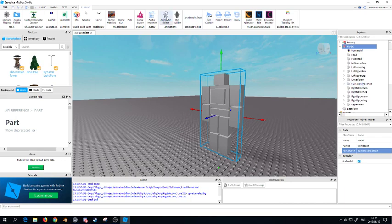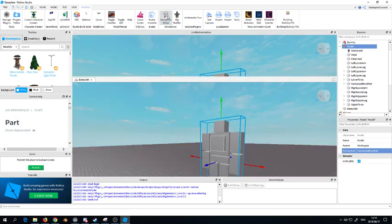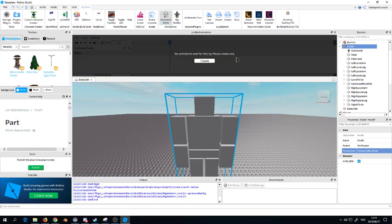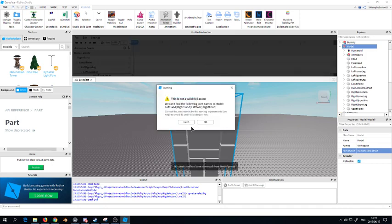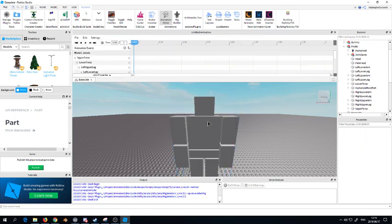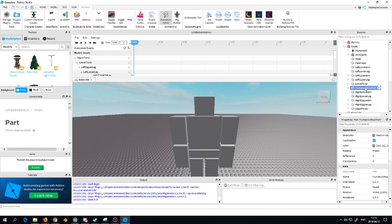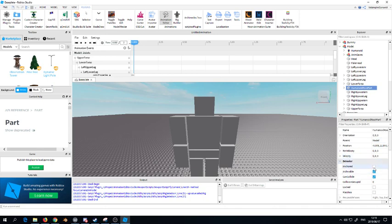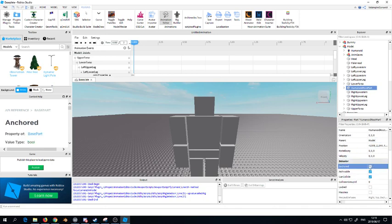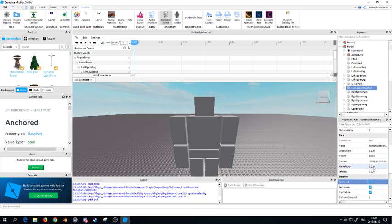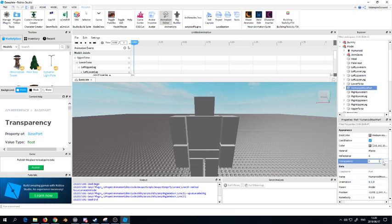You want to go to the humanoid root part and click it and then you'll be highlighted or outlined. Then you go to animation editor and then it will say no animations exist for this rig, please create one. You click create and it will say this is not a valid R15, that's okay, we click okay. For animation, the humanoid root part should be the only one anchored, I don't know if it's been changed. One thing's for sure, this must be the primary root part and this also should be transparent as well.